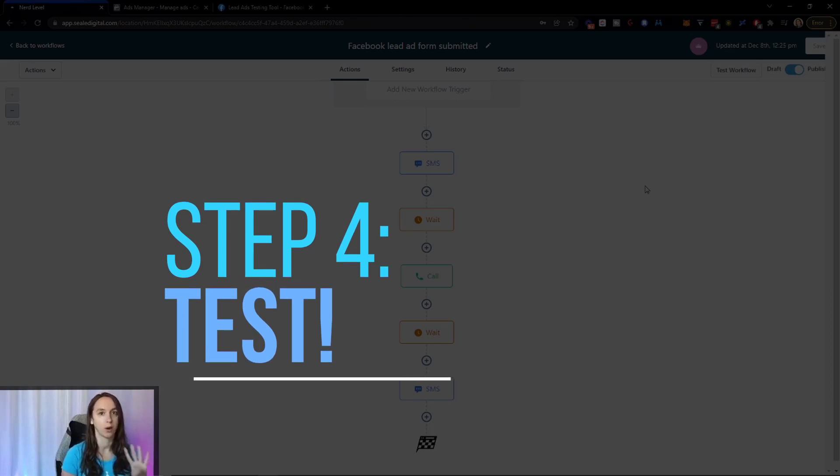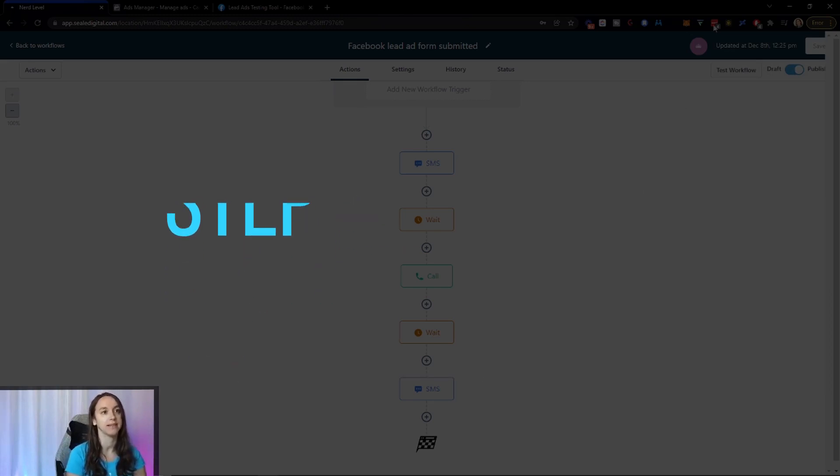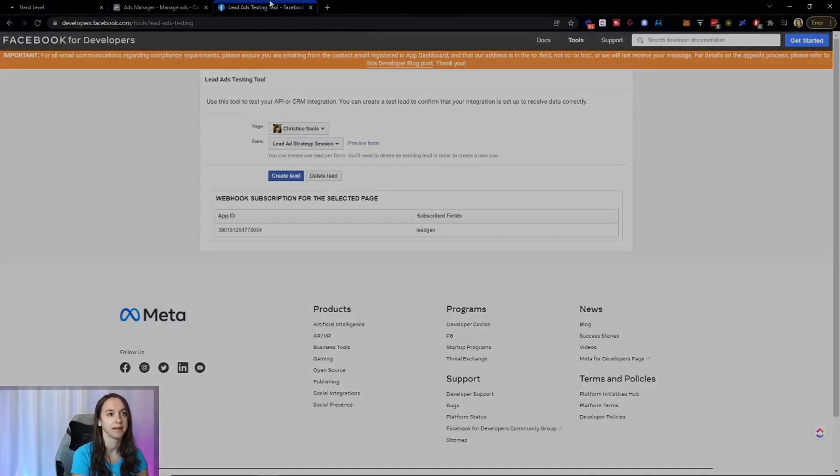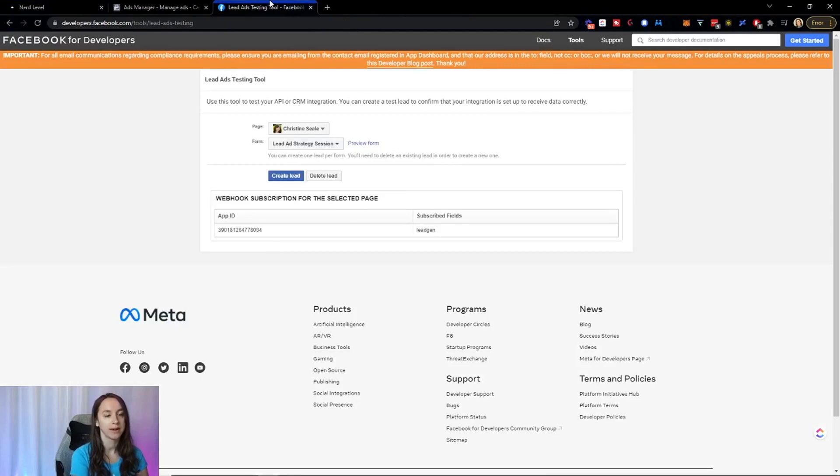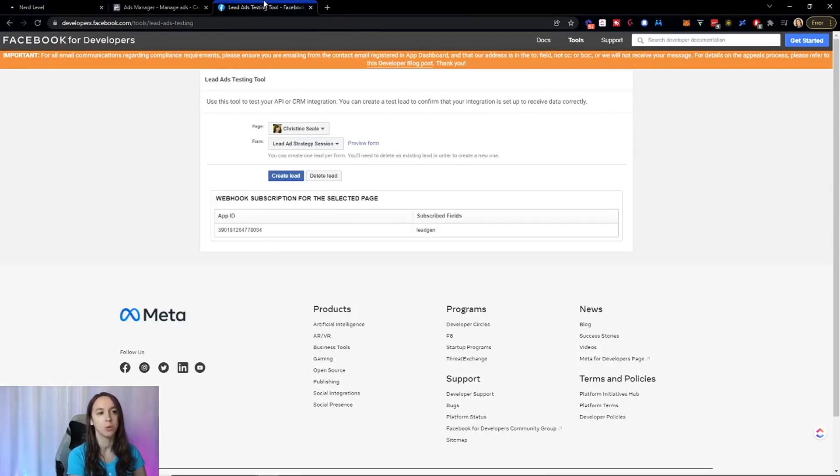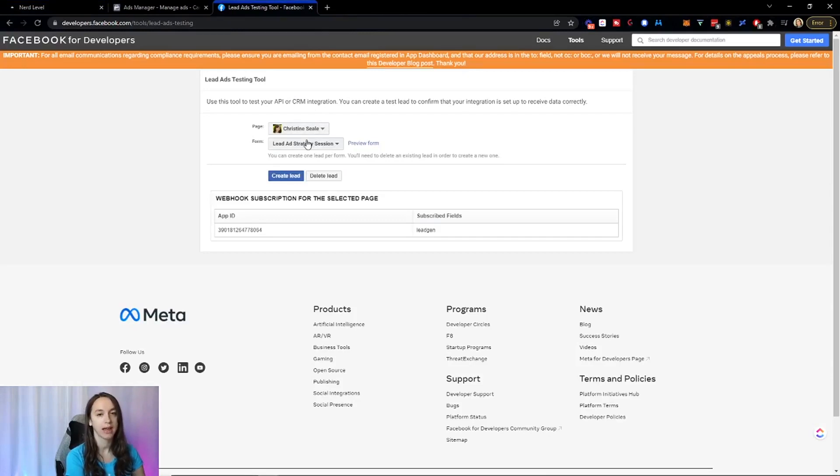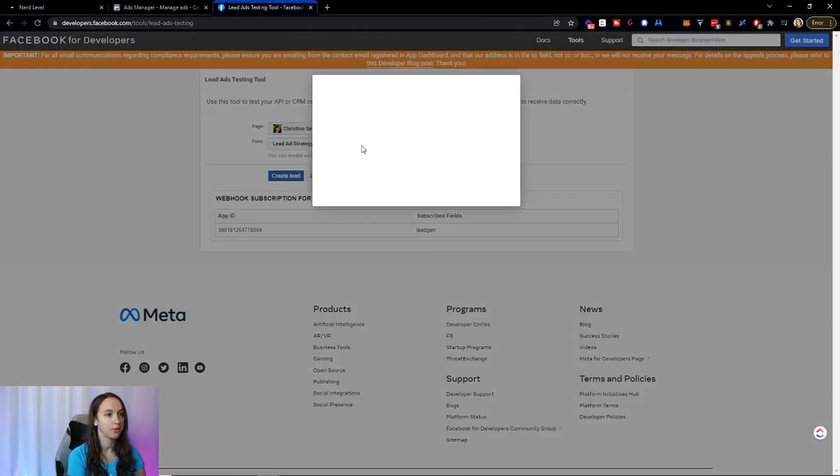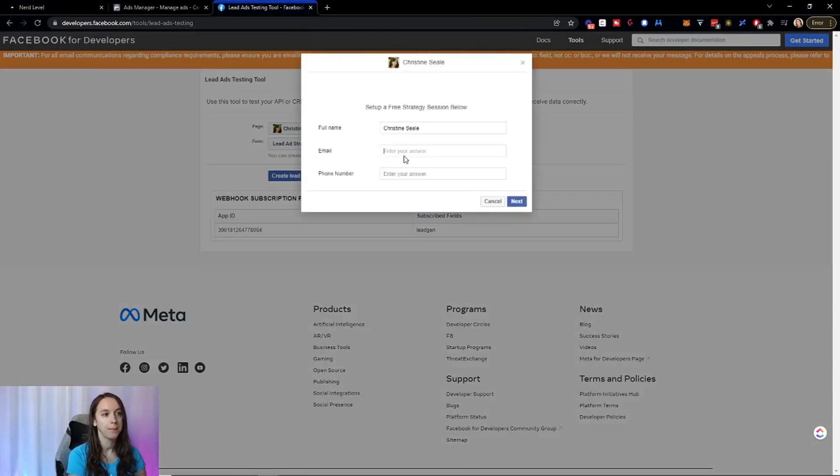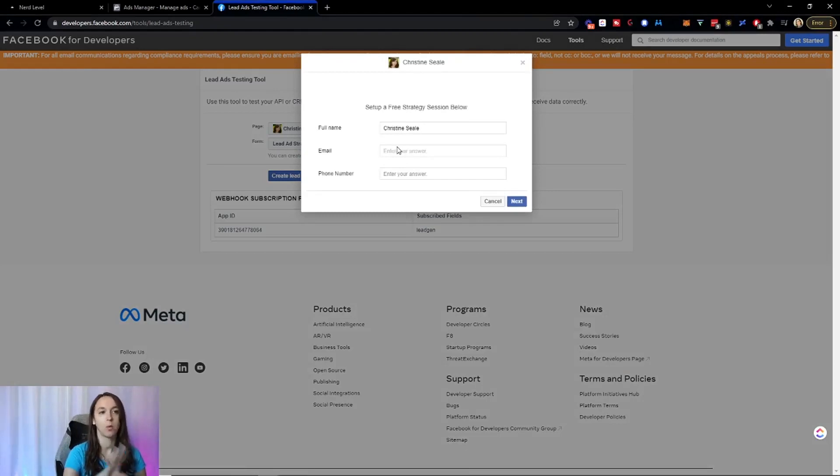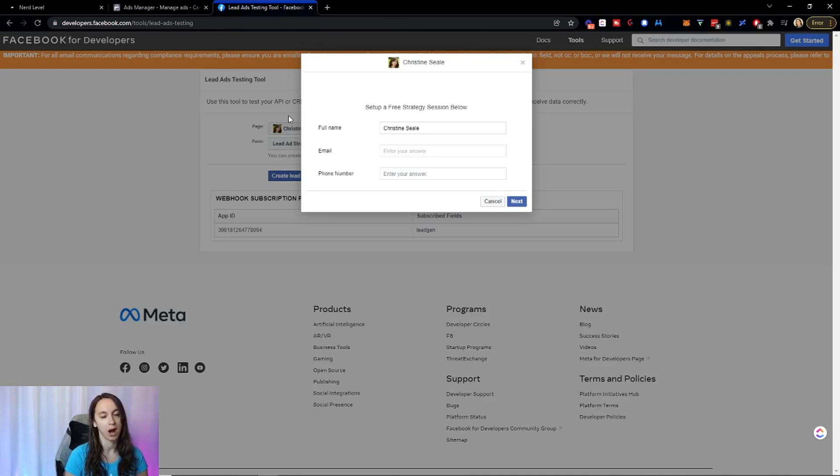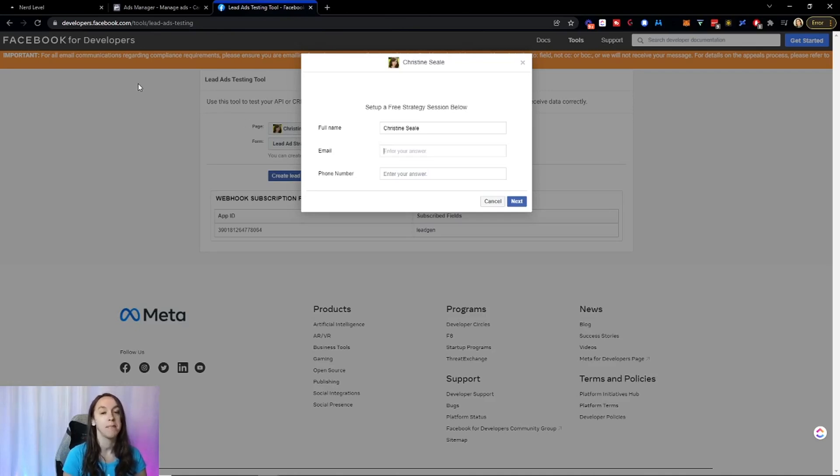So step four is test guys. We're going to go to the Facebook lead ads testing tool where you can connect the page and the form, click preview form, put in your information and voila. It should, if connected properly, pull in to high level and start messaging you.